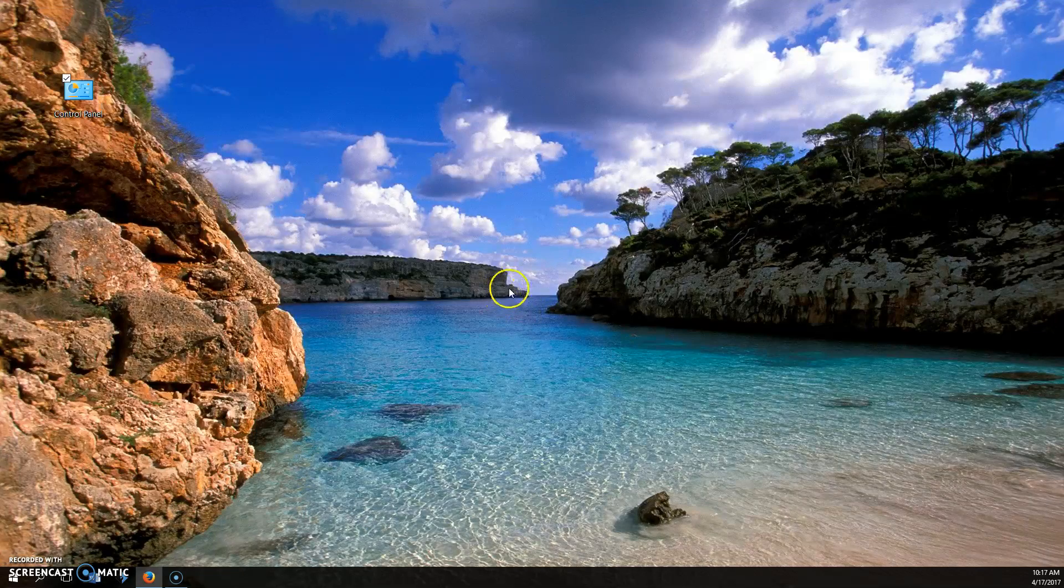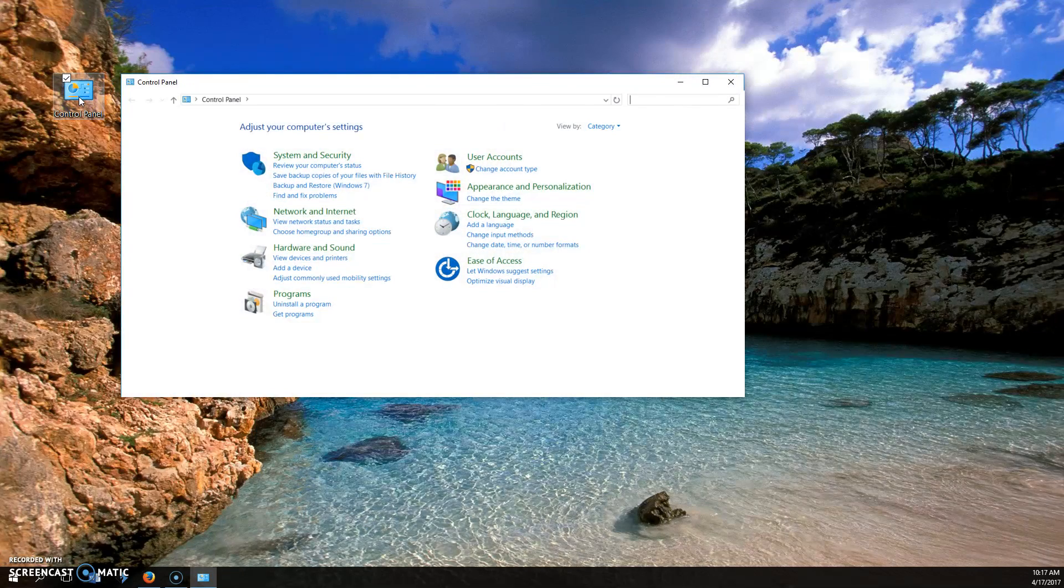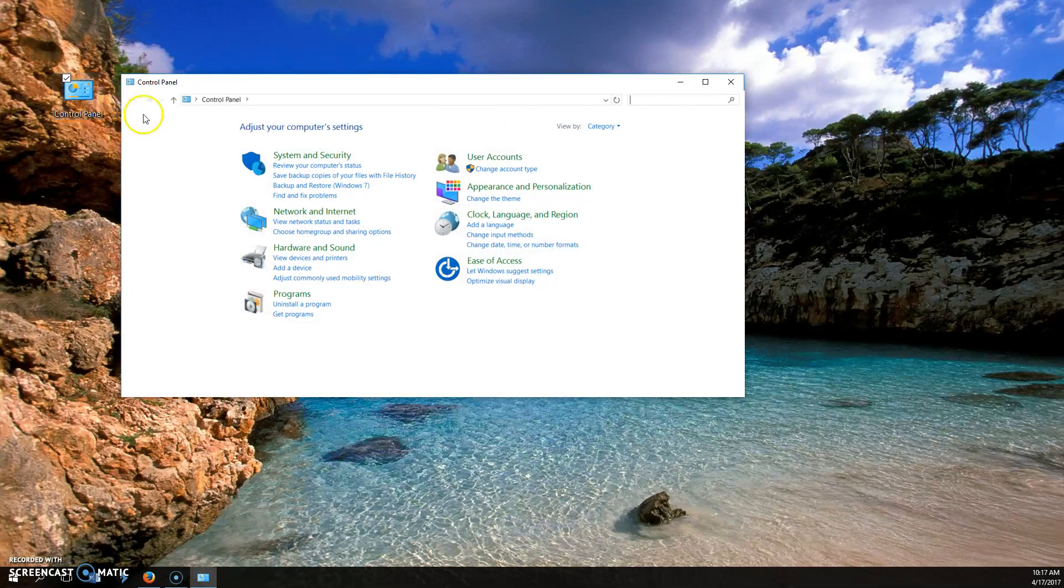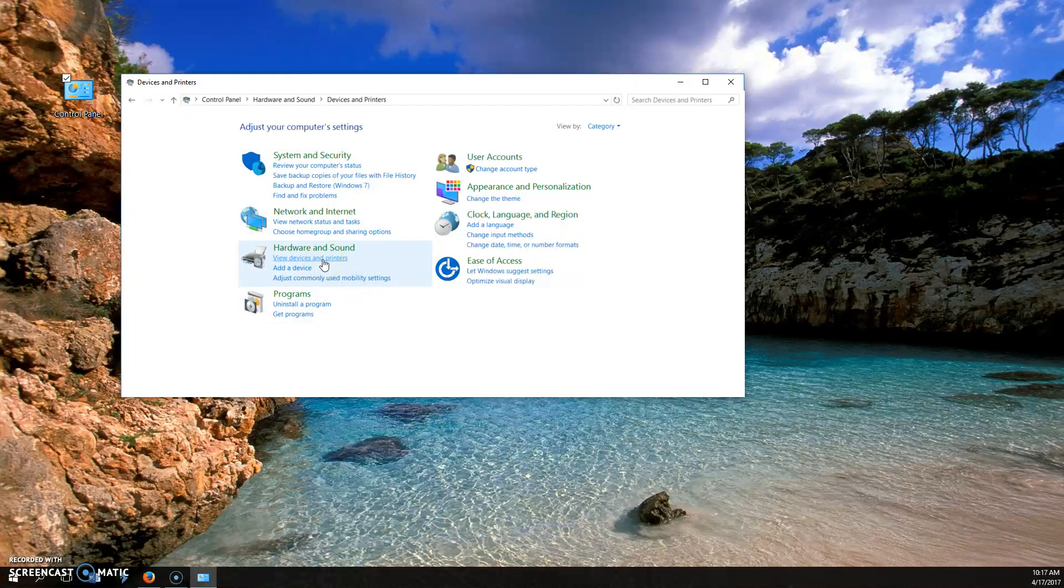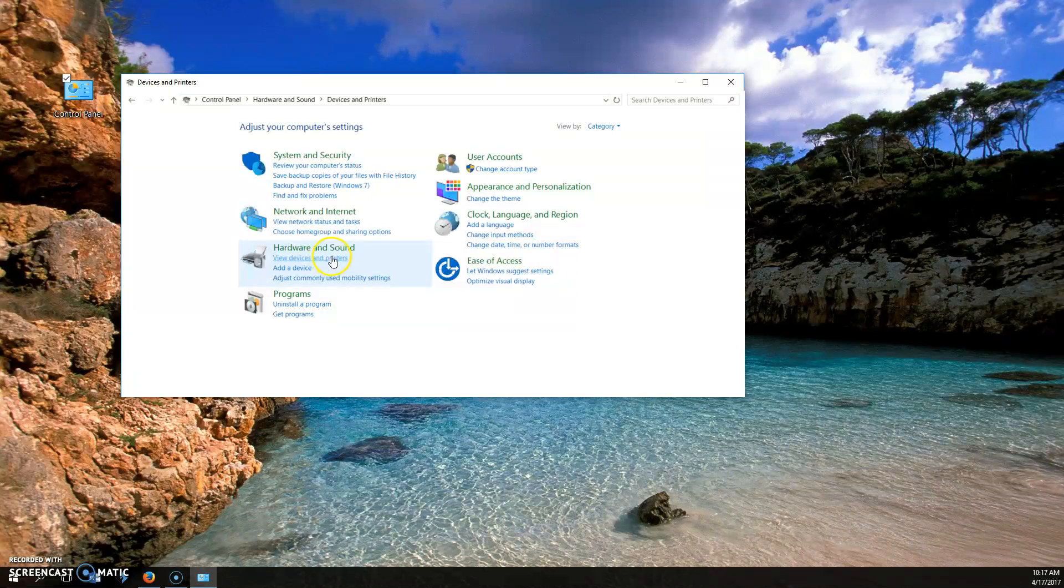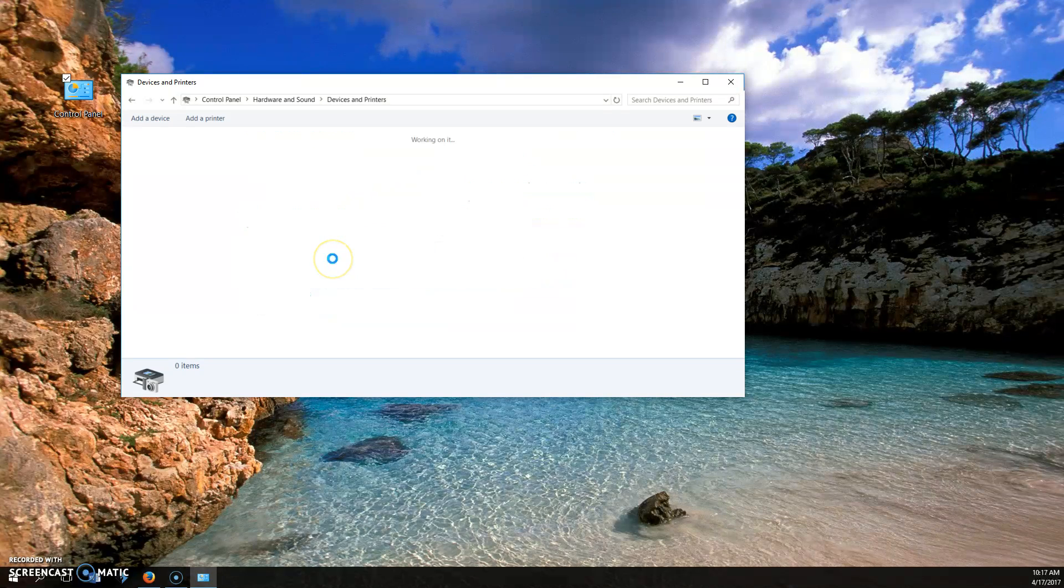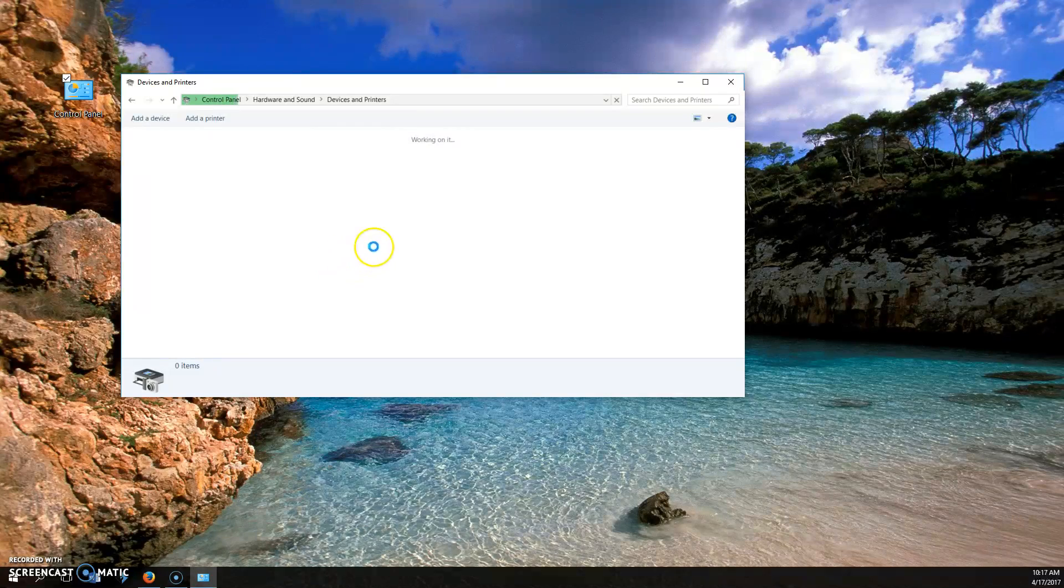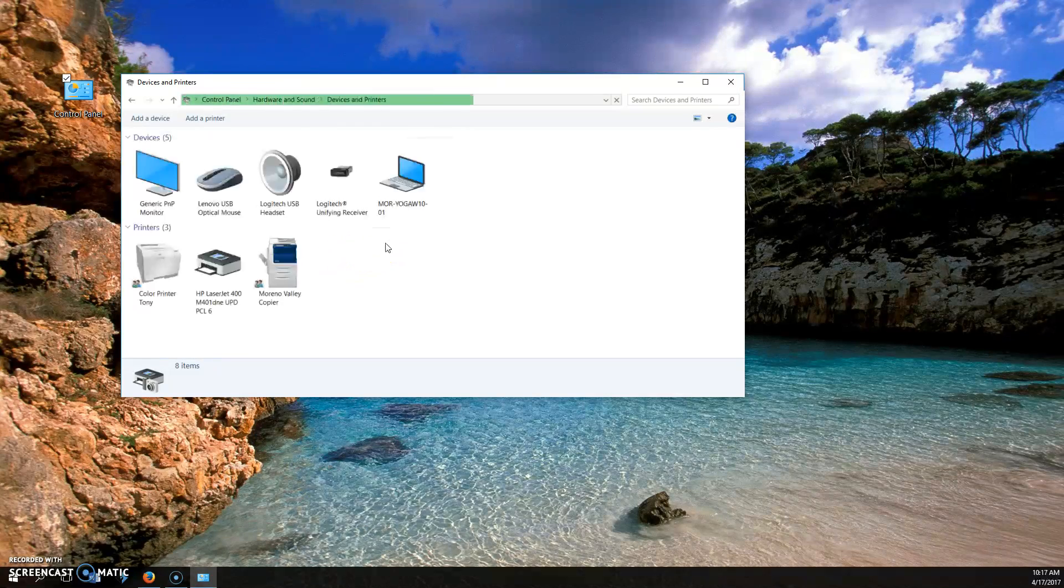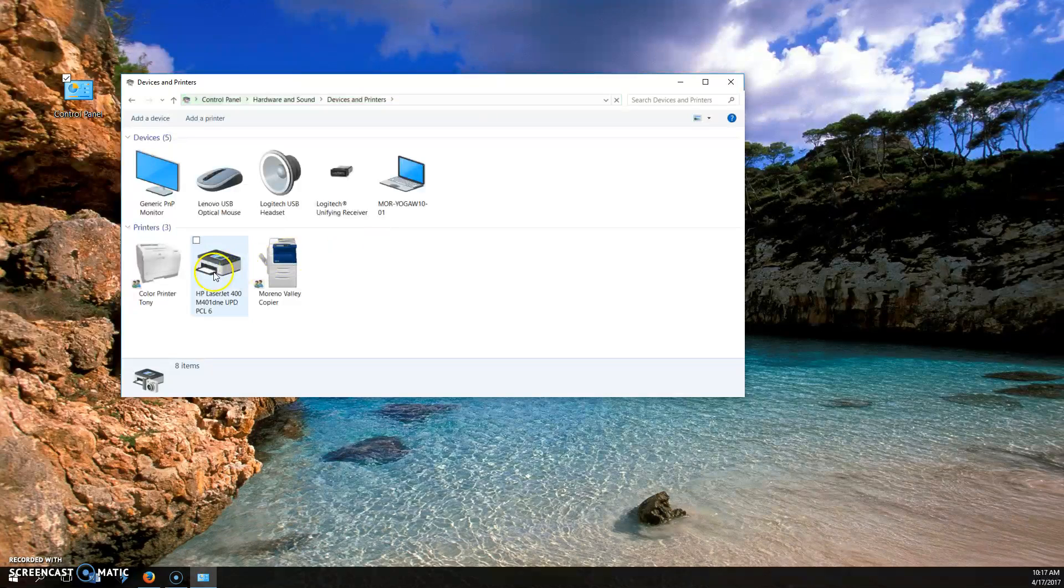The other option is to go into your control panel. I'm double-clicking on control panel here. I'm going to go to view devices and printers. At least I will if they let me. Here we go. It's taking a second. There we go.